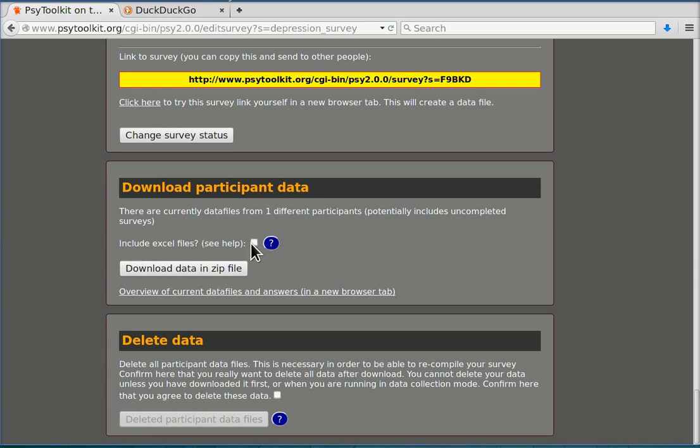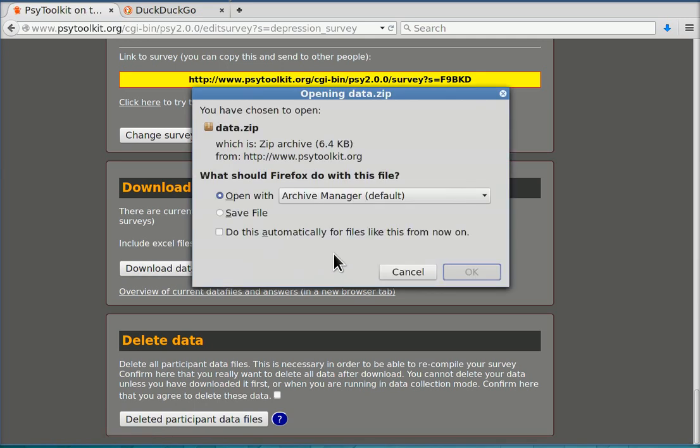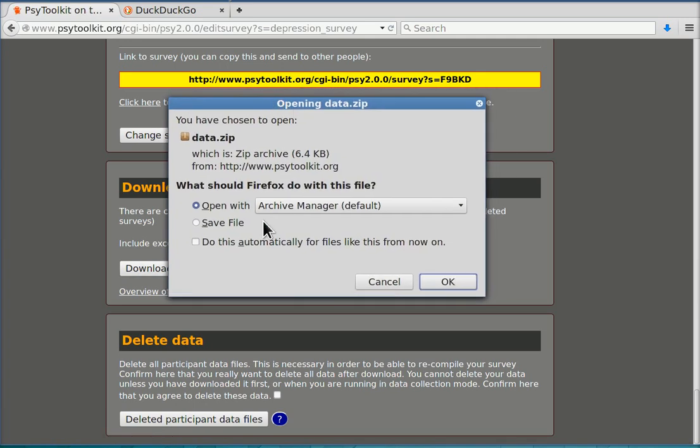You can ask to include Excel files in your download. You want to do that if you work with SPSS because that makes it really easy to get your data into SPSS. If I click download, I get a little dialogue and you can open the zip file that's just been downloaded.